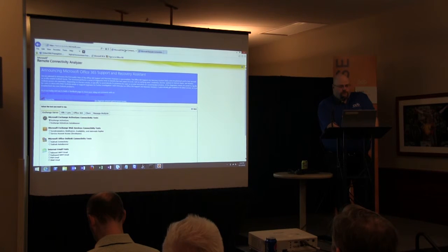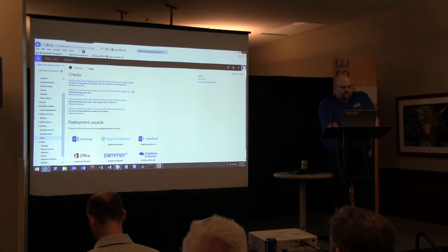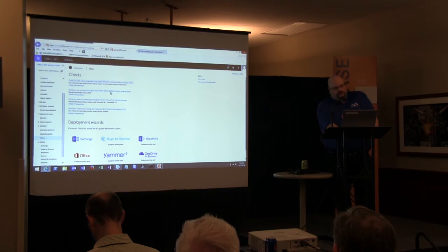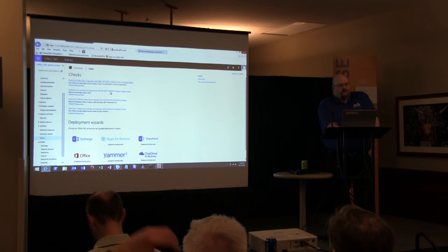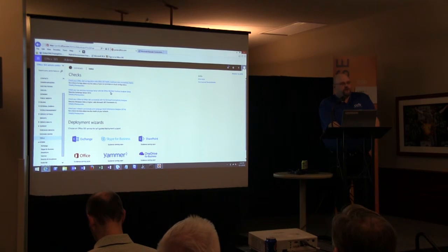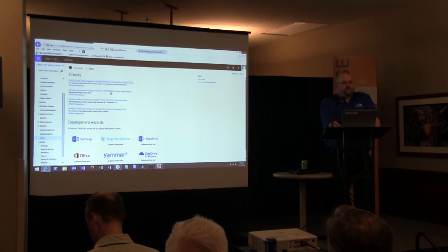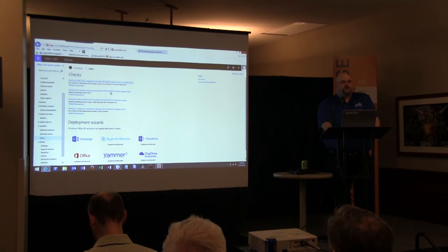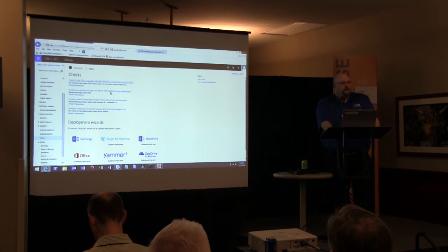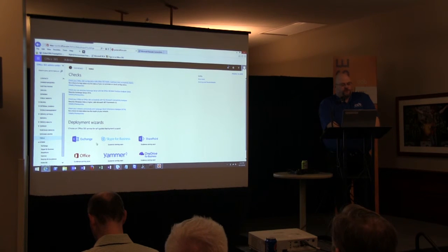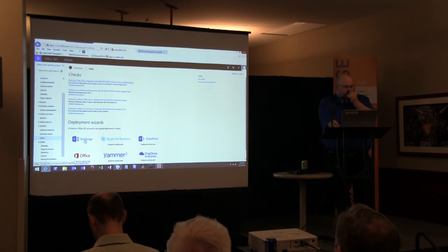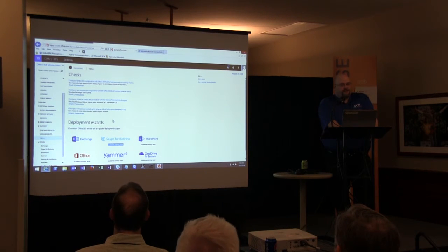Other tools include one to check your on-premise Exchange Server against Office 365 best practices, which is useful as a pre-migration check or if you're running a hybrid Exchange Server. There are also deployment wizards — currently only the Exchange deployment wizard is available, with others listed as 'coming soon,' which has been the case for quite some time.